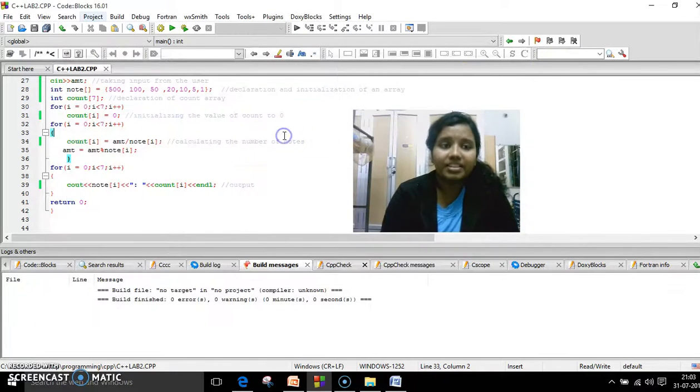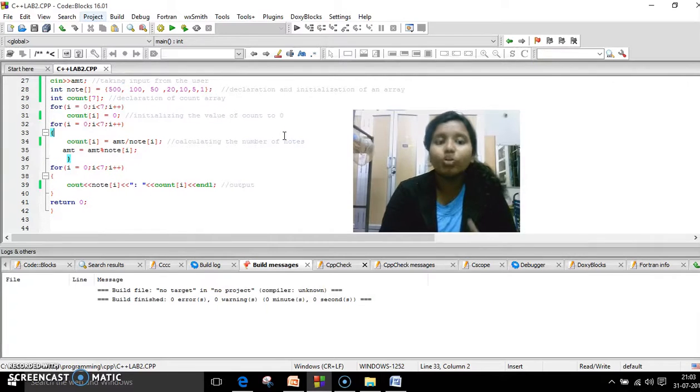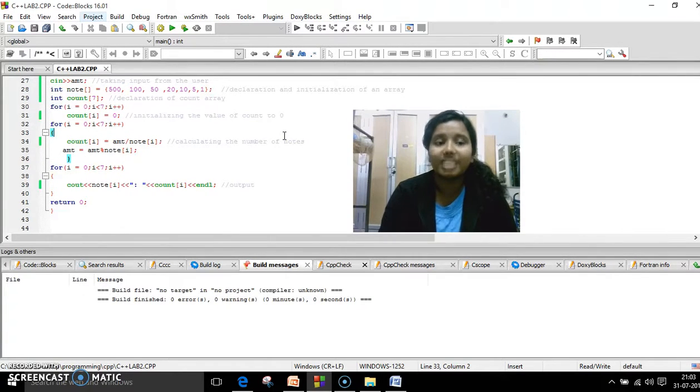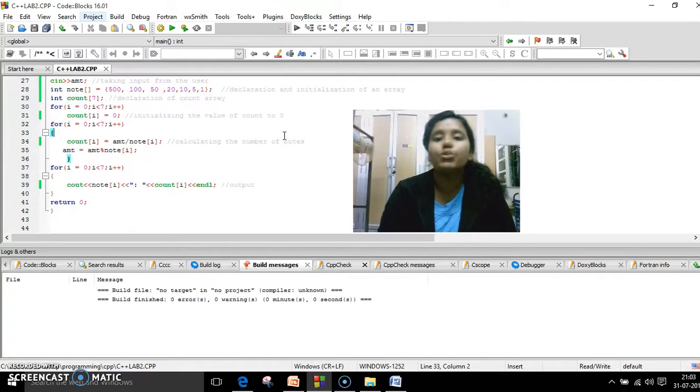So look at the program. It is kind of confusing but before you start a program, you just understand what all variables you are initializing and what all loops you are using inside.